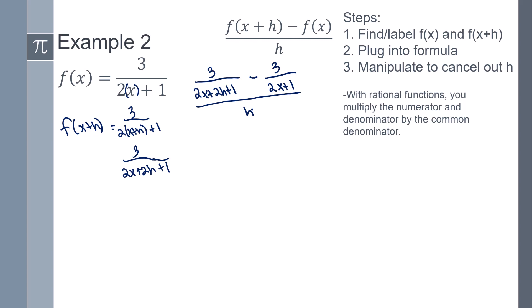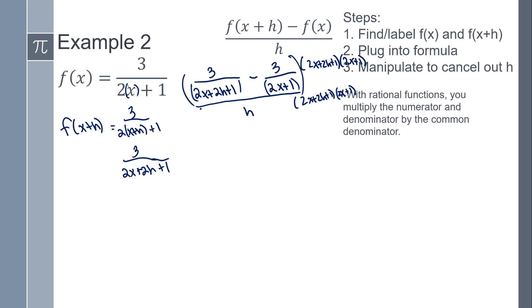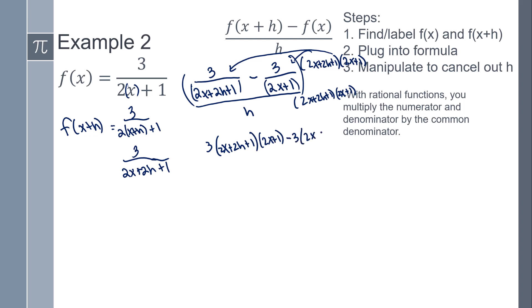The strategy is: whatever the common denominator is, multiply both the numerator and denominator by it. So the common denominator between these two is going to be (2x+2h+1) times (2x+1). You're going to do that to the numerator and the denominator. So distributing: 3 times (2x+1), minus 3 times (2x+2h+1), all over h times (2x+2h+1) times (2x+1).